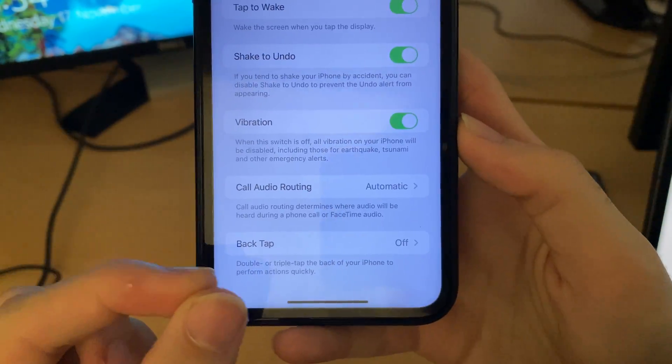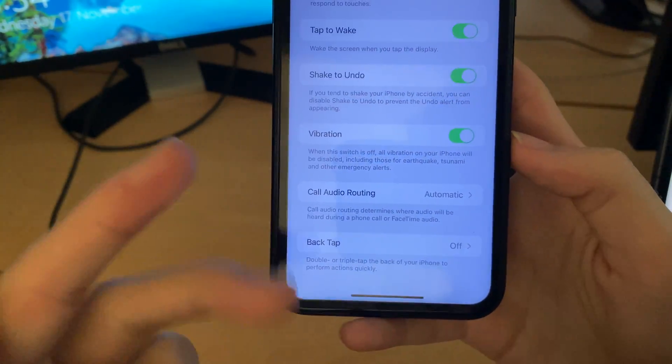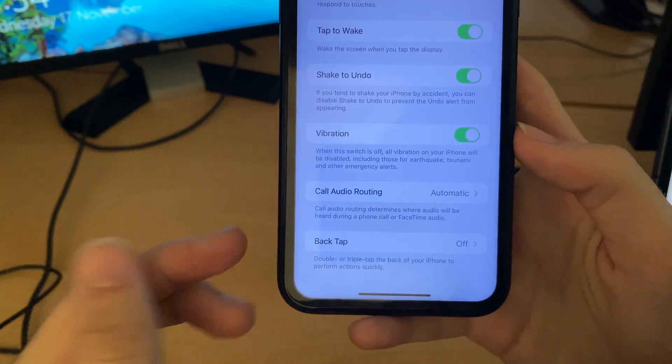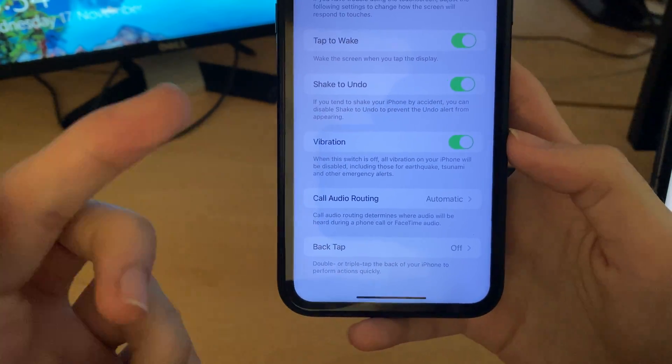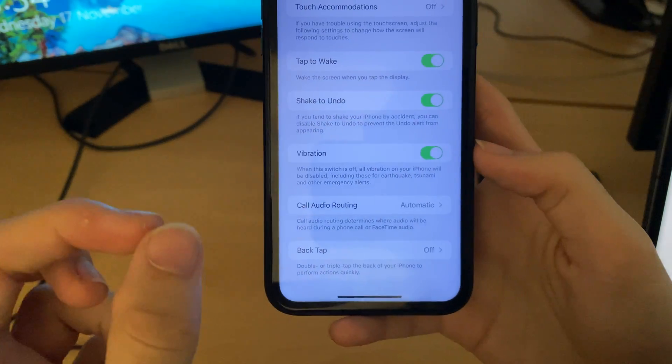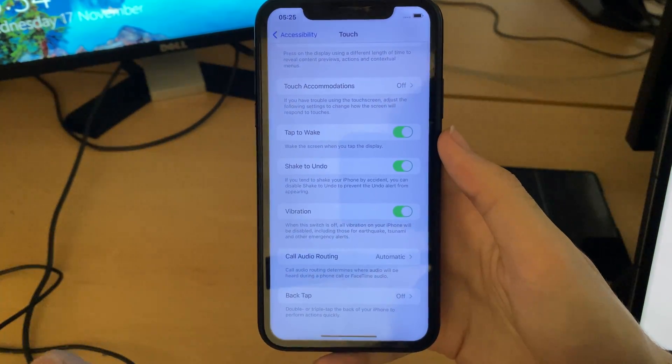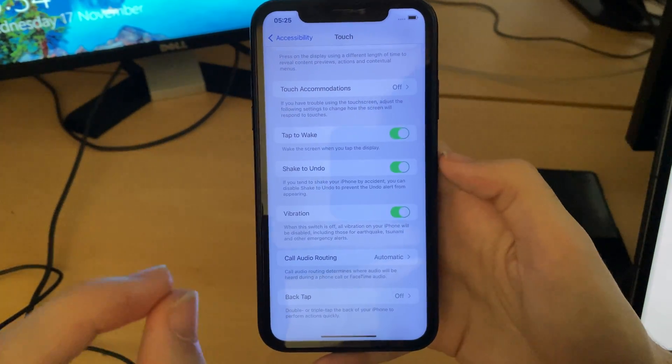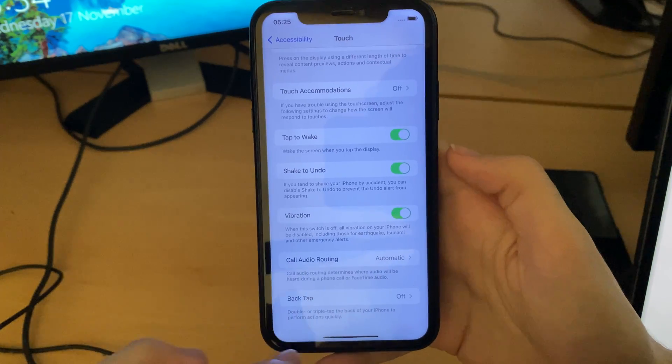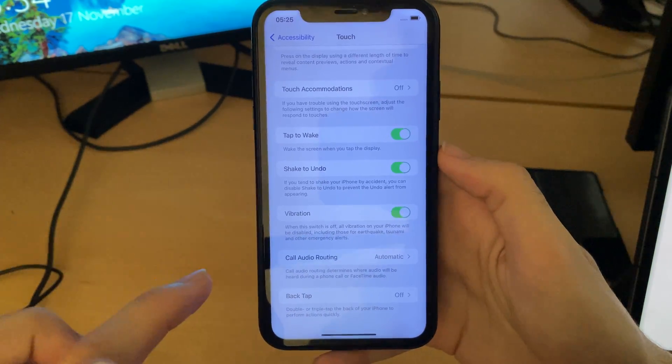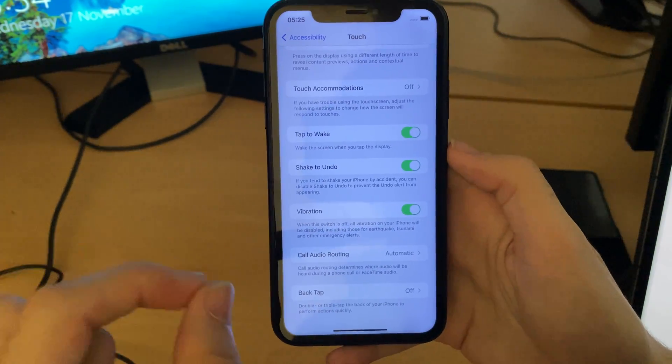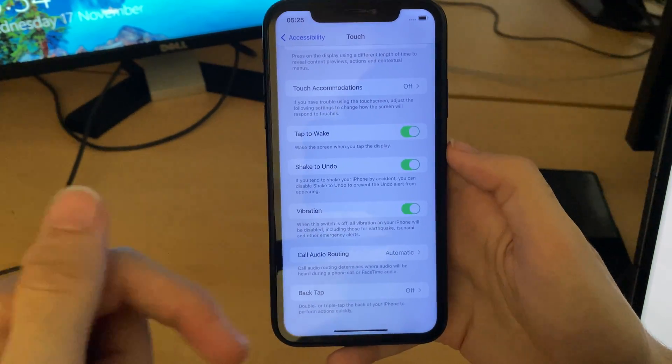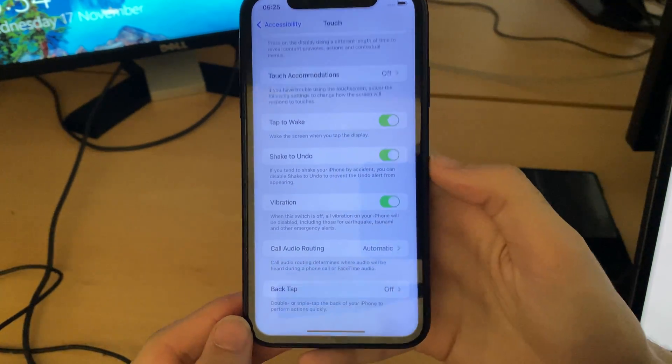Now if you don't see the back tap option, this means you have iPhone 6s, iPhone 7, plus models, or any older iPhone. Also if you have an iPad, back tap does not work. If you do have a supported device, continue with the video. If you don't, I have a tutorial on how to get back tap on unsupported devices. Those guides will be in the description down below.